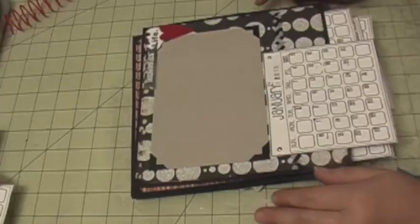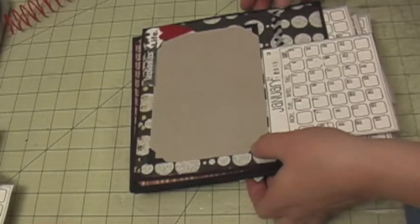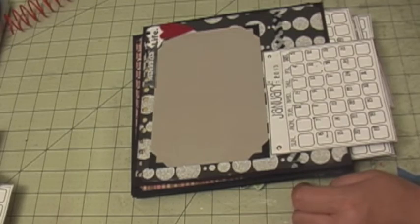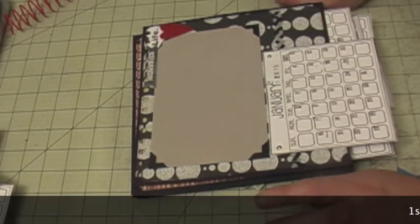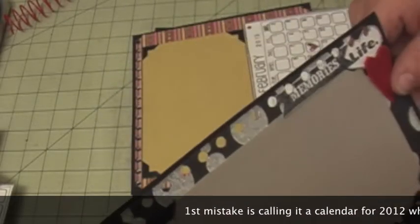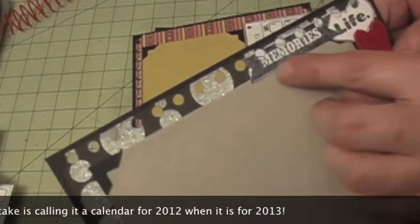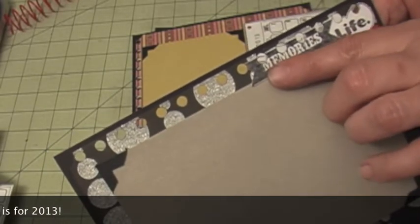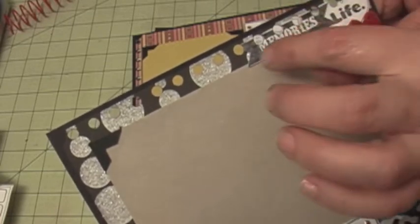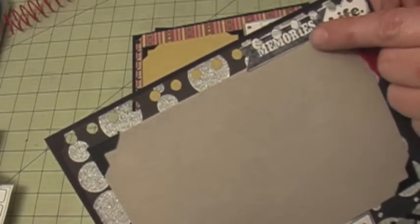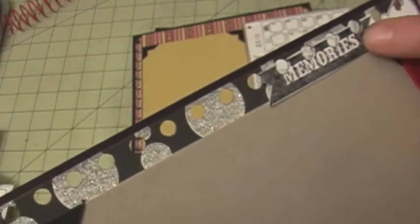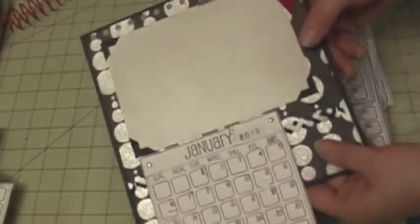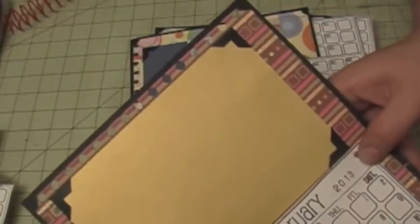So this is the last video of this tutorial on creating your calendar for 2012. And there were some mistakes, so let me show you. The first one is here. When you create these calendars, bring your embellishments a little lower, especially if you're using the cinch or even the bind it all, because it's going to cut some of your embellishments. So this was the only page that that happened to. Everything else came out where it needed to be.